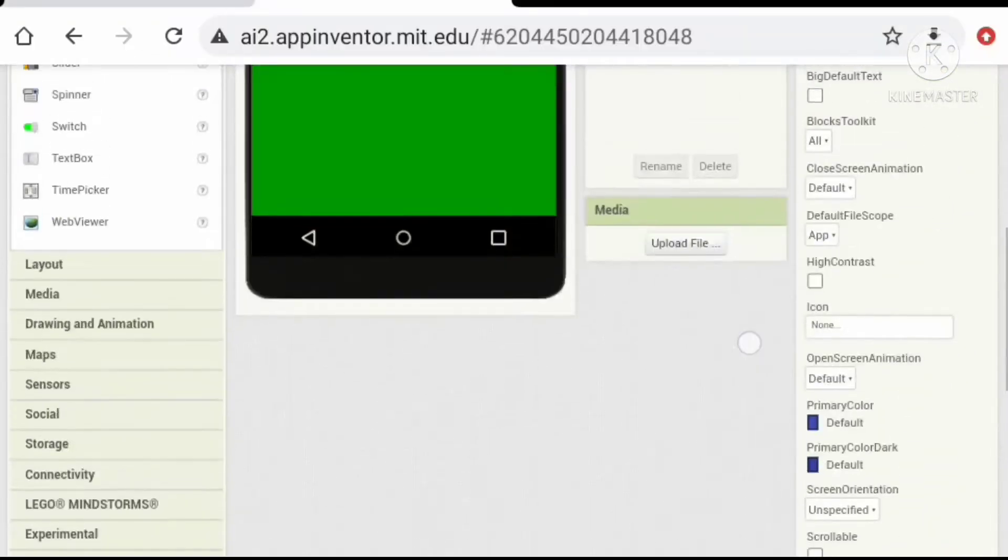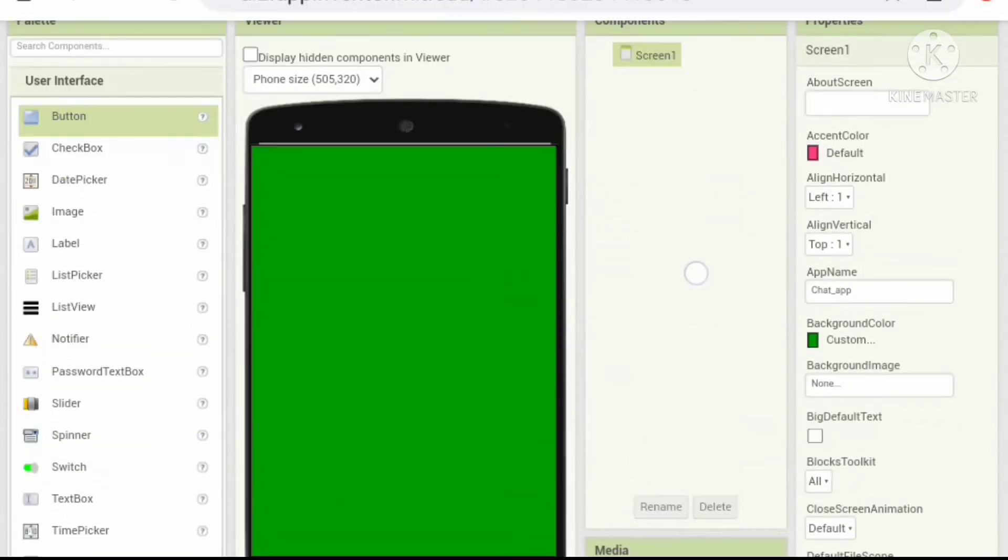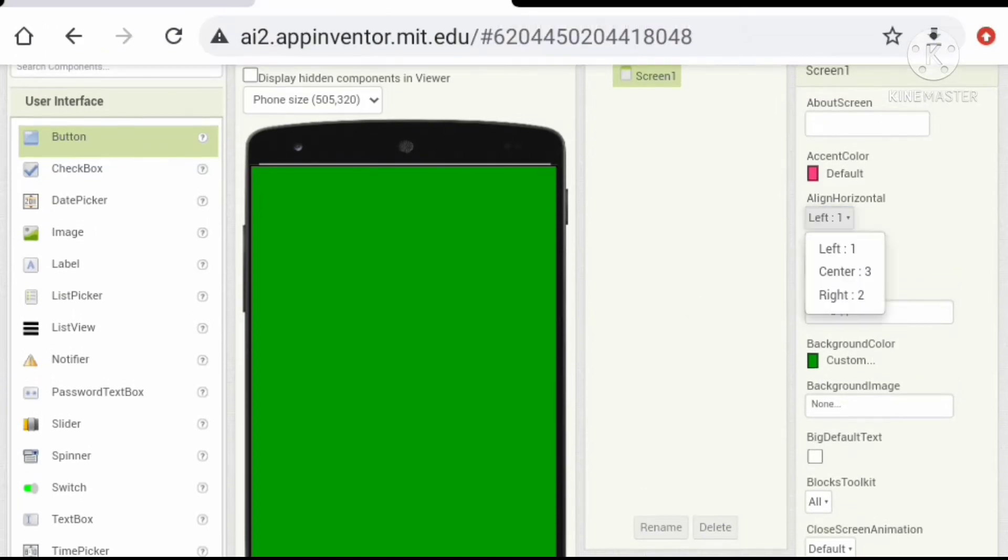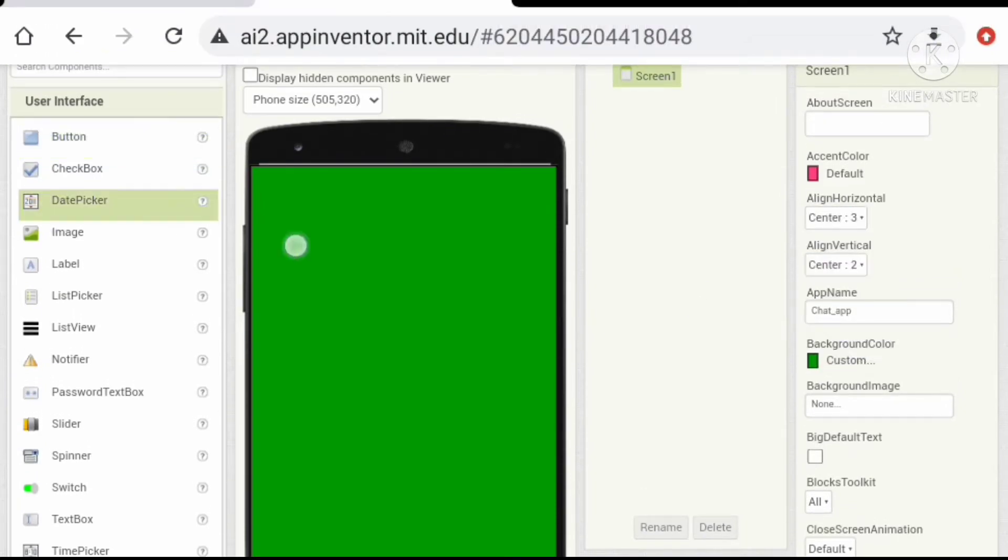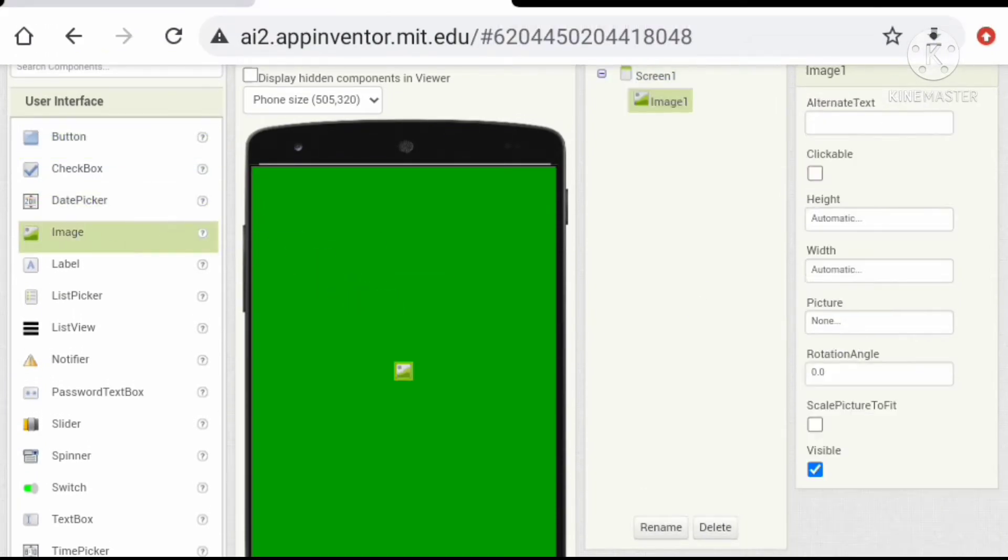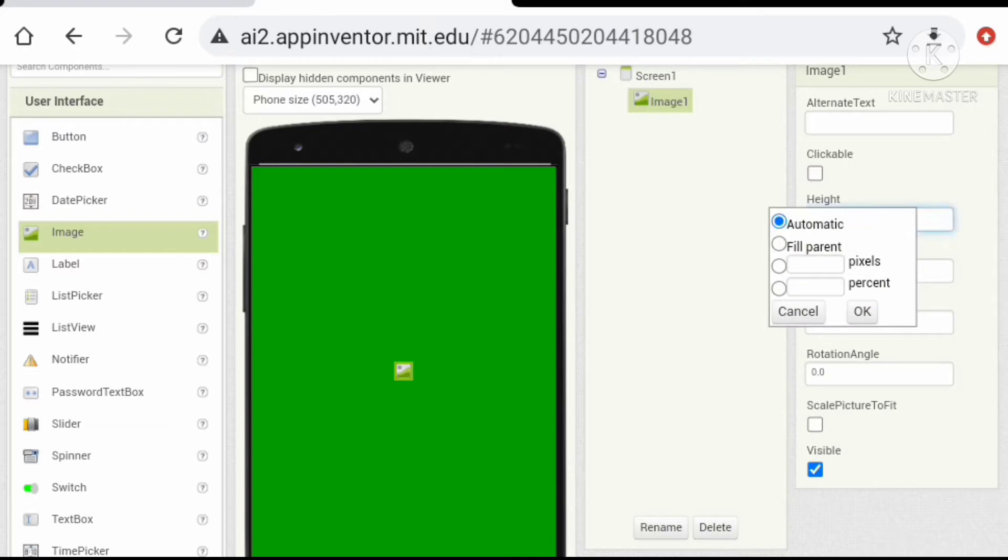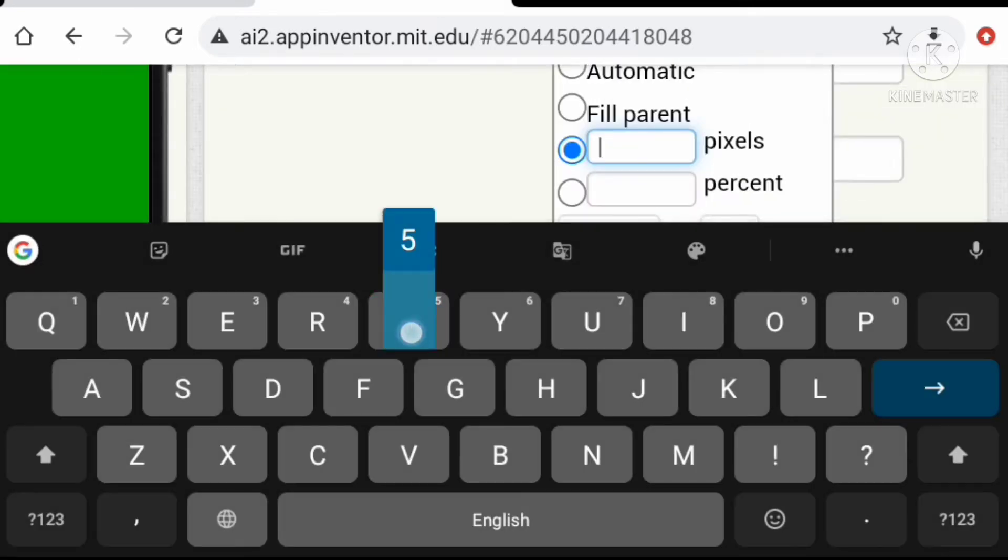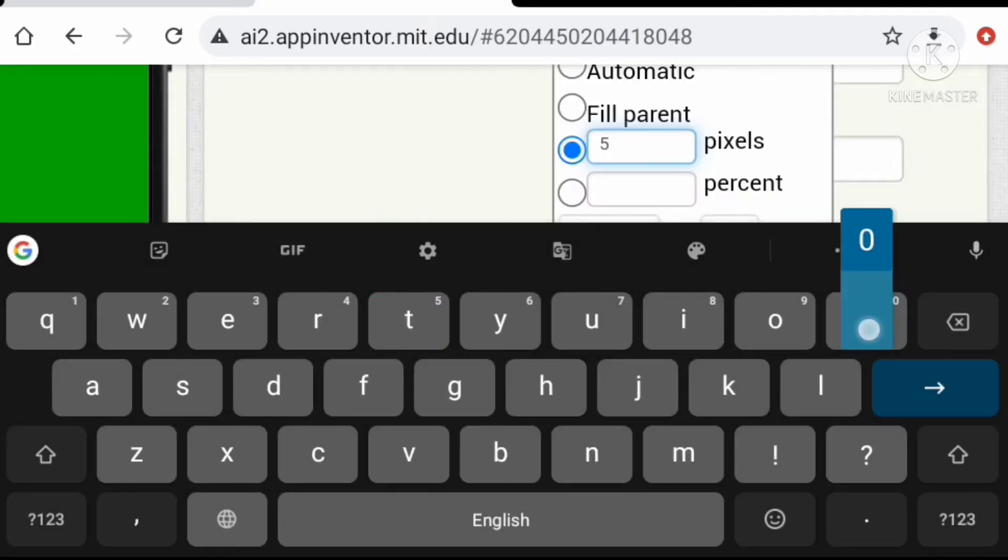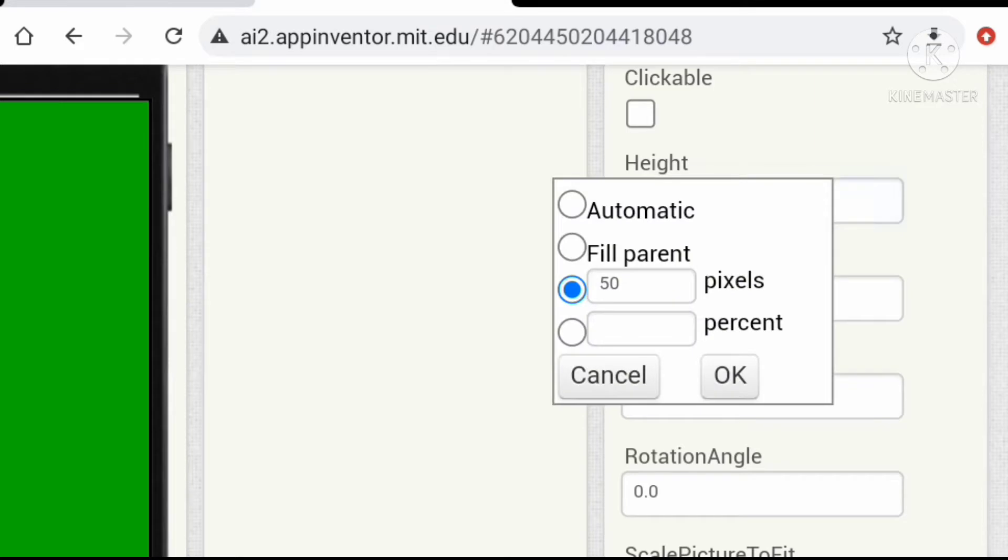Okay, let's hide the status bar and set the title alignment to center and drag an image component. Let's set a height and width to our image.